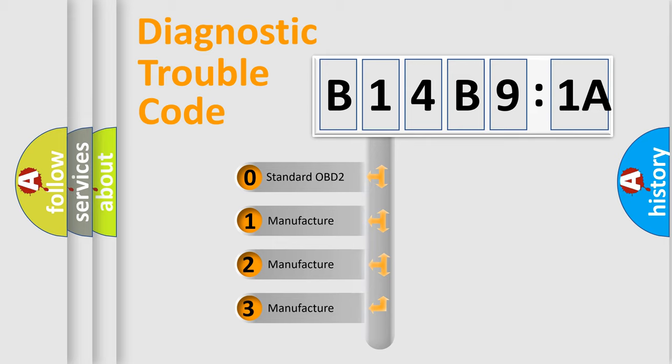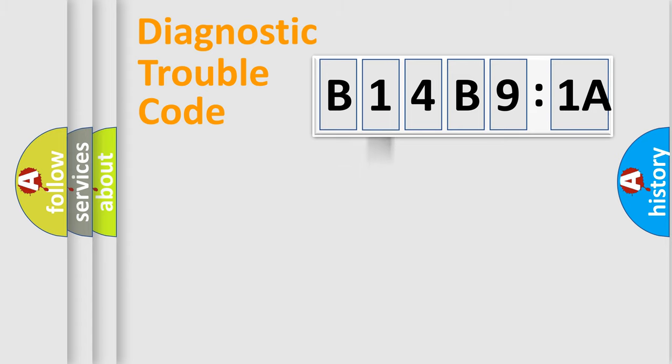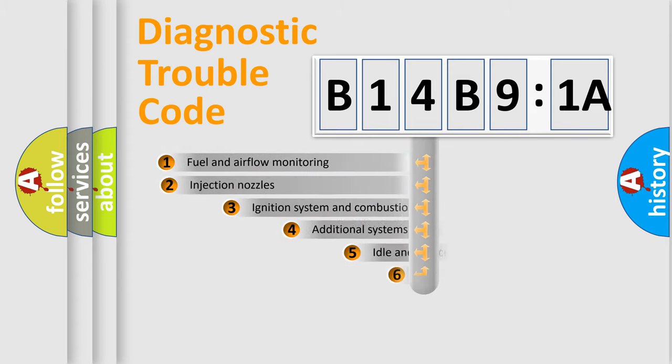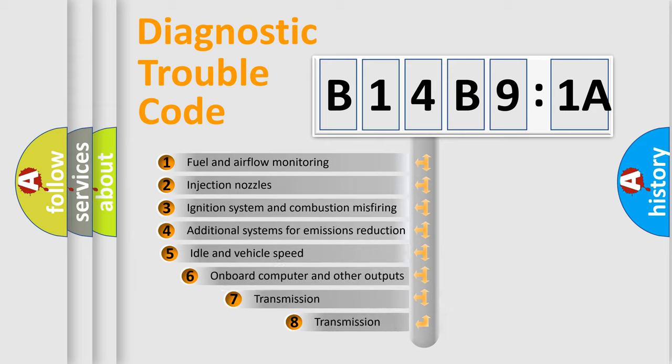If the second character is expressed as zero, it is a standardized error. In the case of numbers 1, 2, 3, it is a manufacturer-specific expression of the car-specific error.